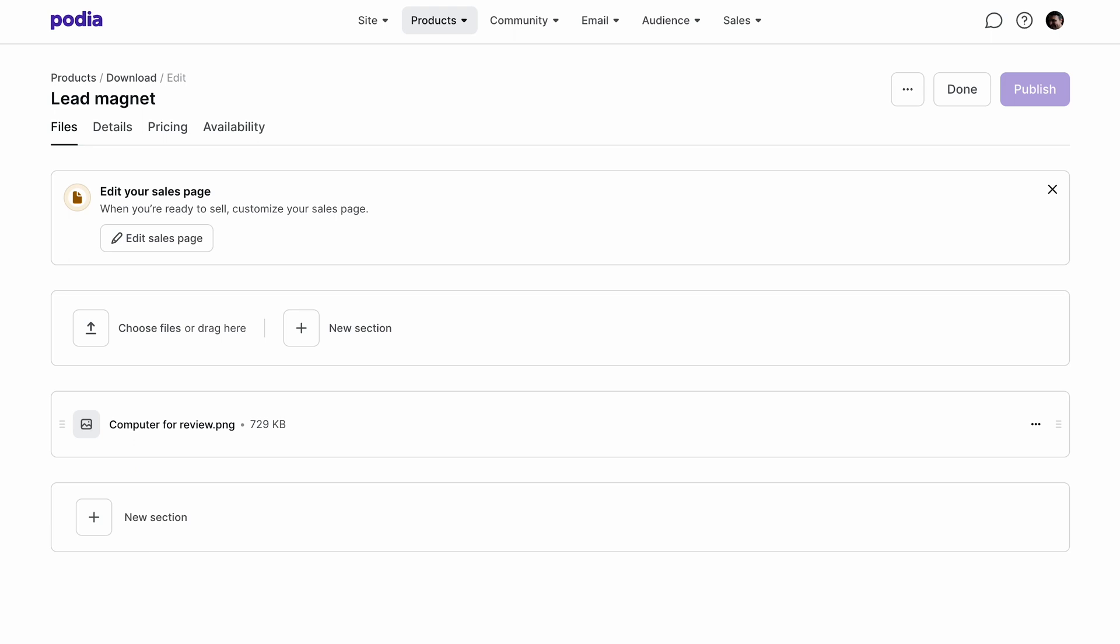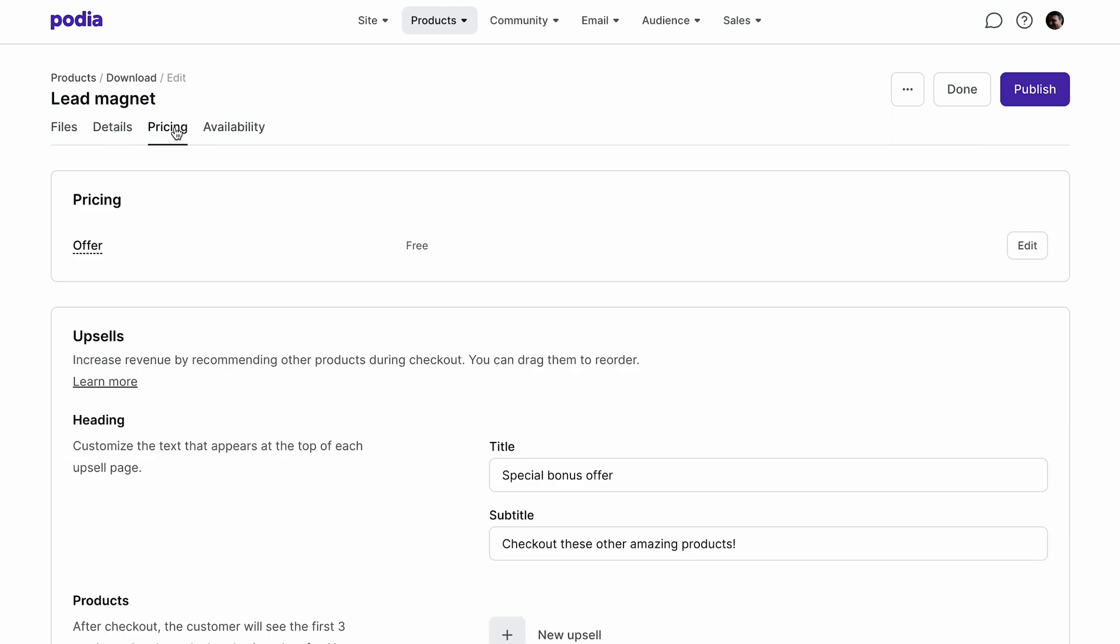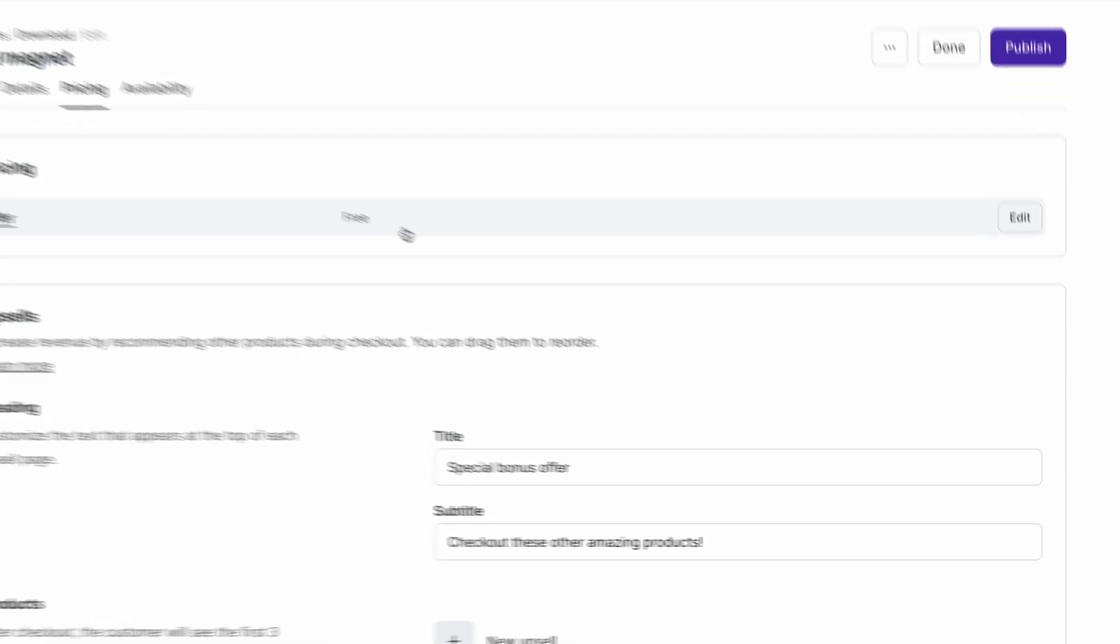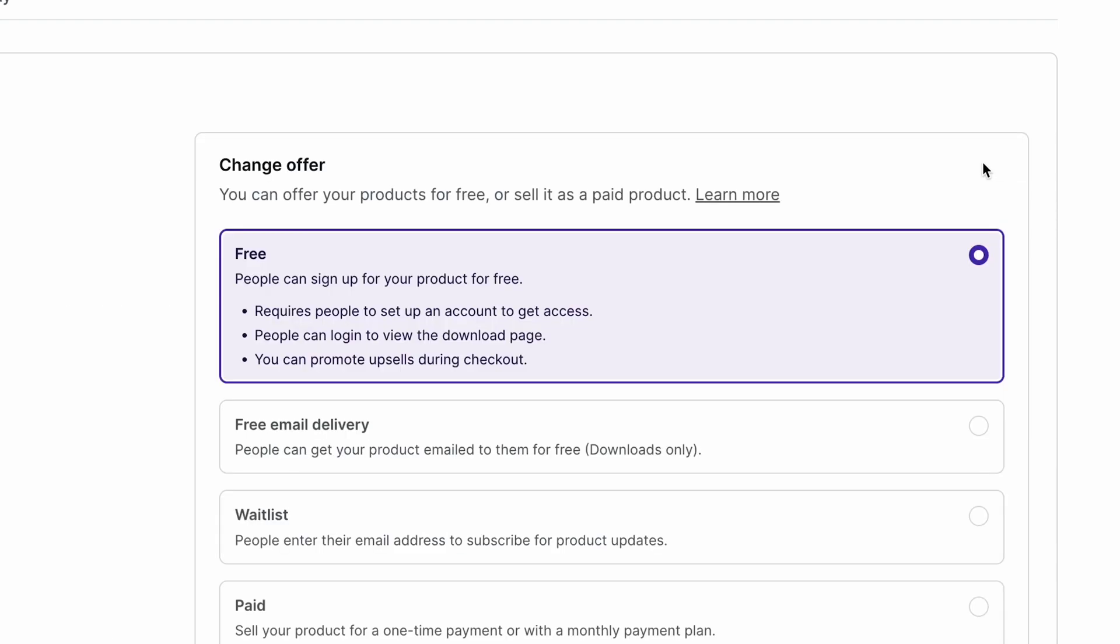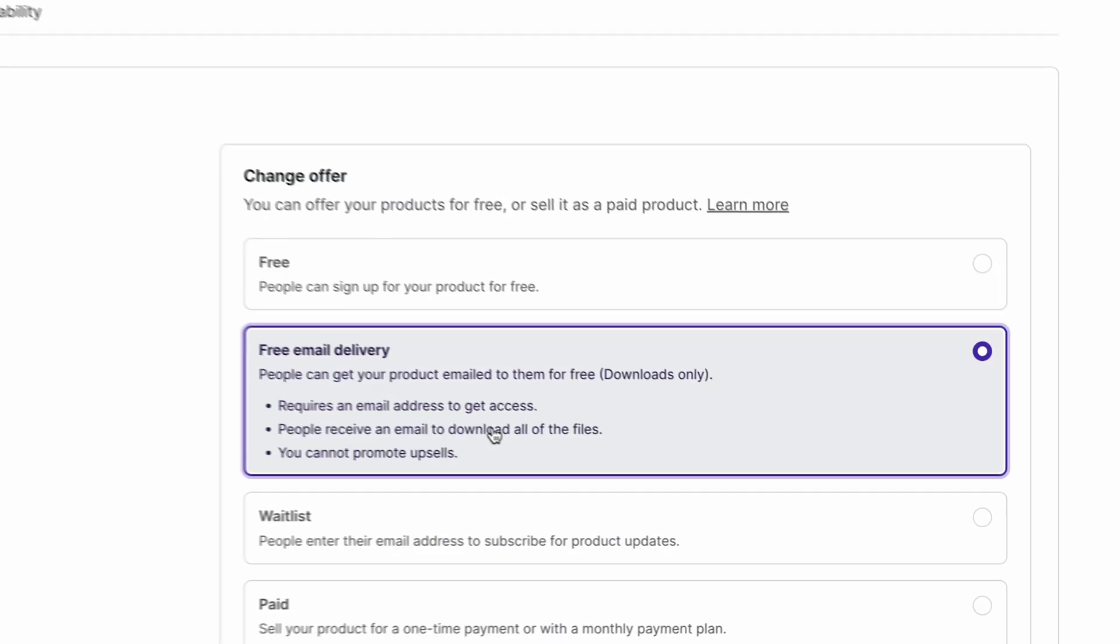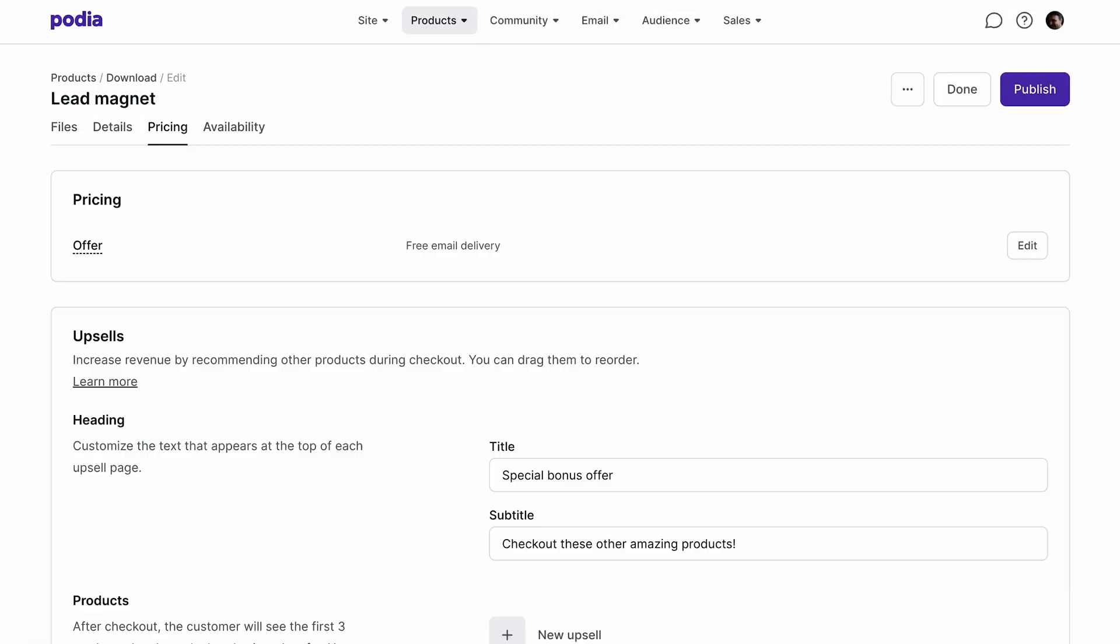If you upload multiple files, these will be automatically zipped by Podia's system once it's downloaded by your customers. Once you're done uploading the files, click the pricing tab to set up the file delivery method. Under pricing, select edit, then choose free email delivery. Once everything is set up, click publish and a page will automatically be created on your Podia site for your product.